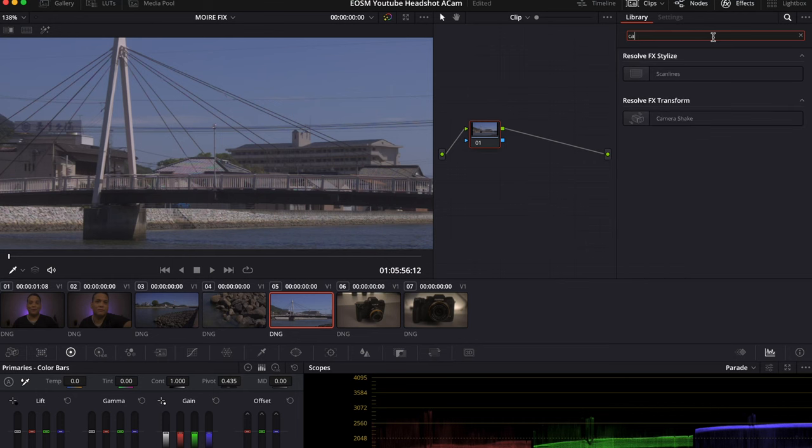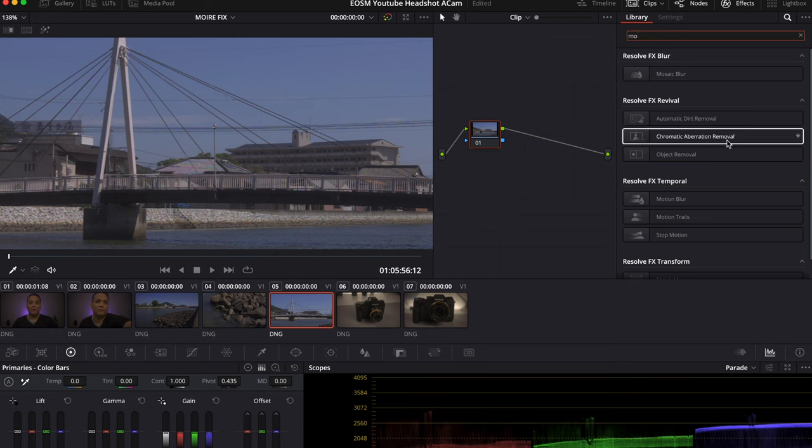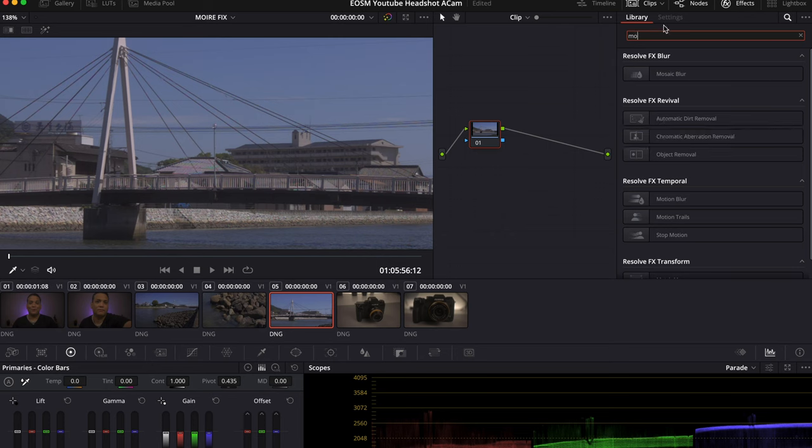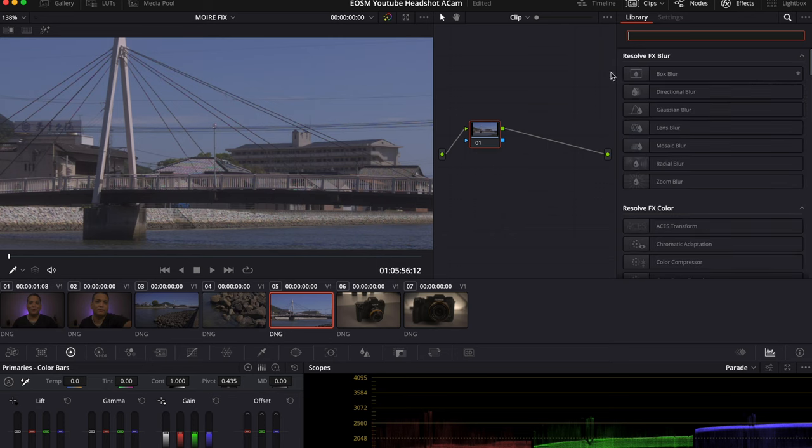Now I know DaVinci Resolve has a plugin, they do have an effect in the color space that you're able to remove the chromatic aberration and moiré, and it works great. But the problem is since I'm using the free version there's a huge splash screen and I can't use the clip.